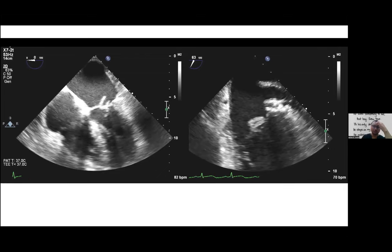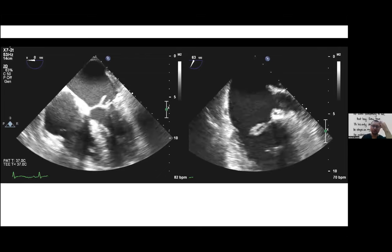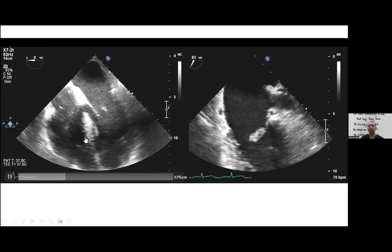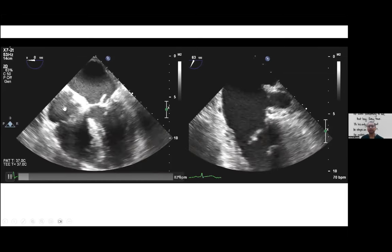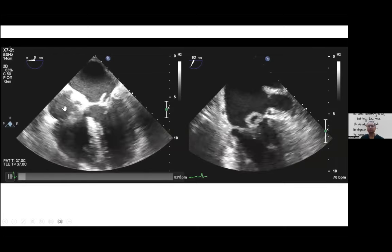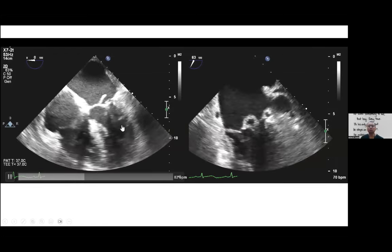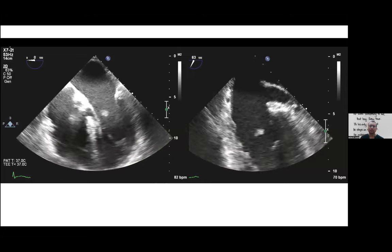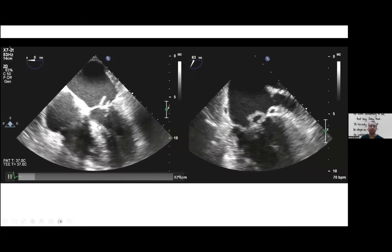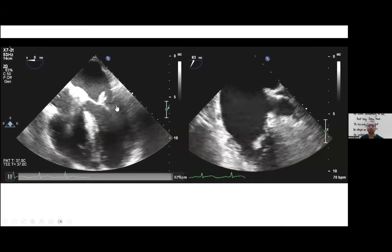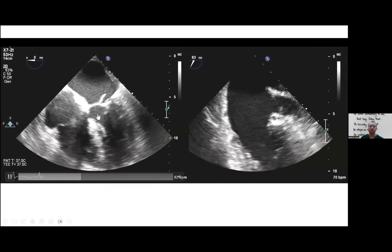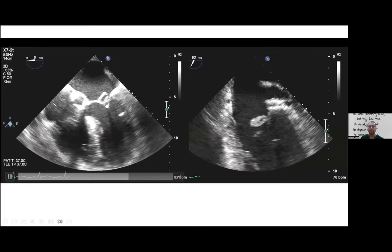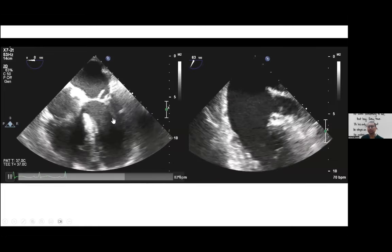Going straight to the mid-esophageal four-chamber view: this shows the left ventricle, right ventricle, left atrium, and right atrium — the home view of the transesophageal echocardiogram. You can see the posterior leaflet and anterior mitral valve leaflet, and there's an abnormal mass inside the left ventricle.